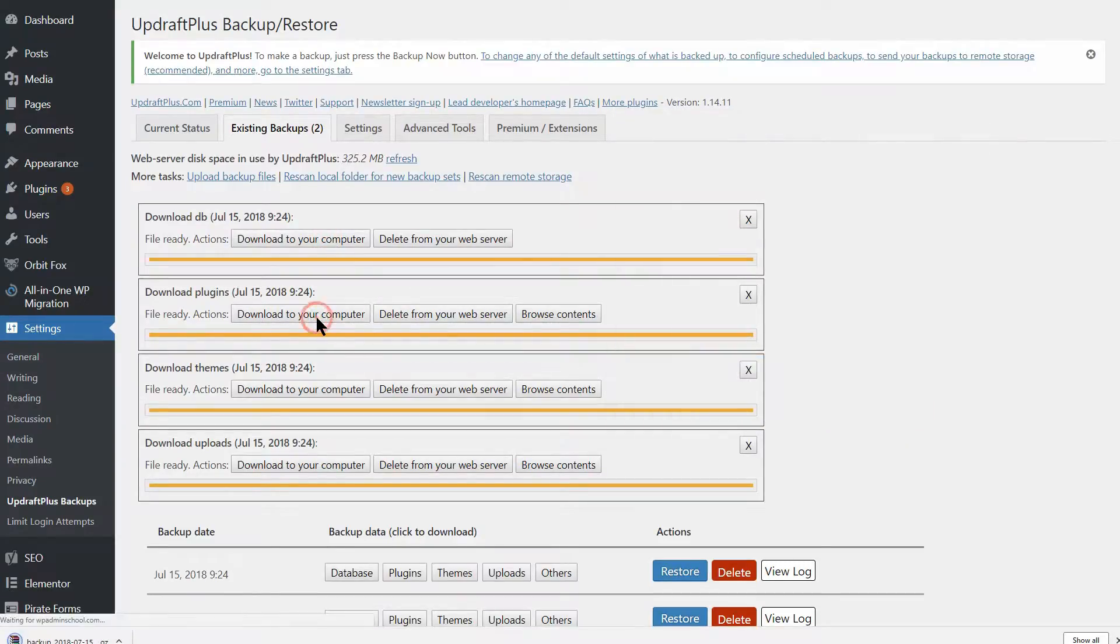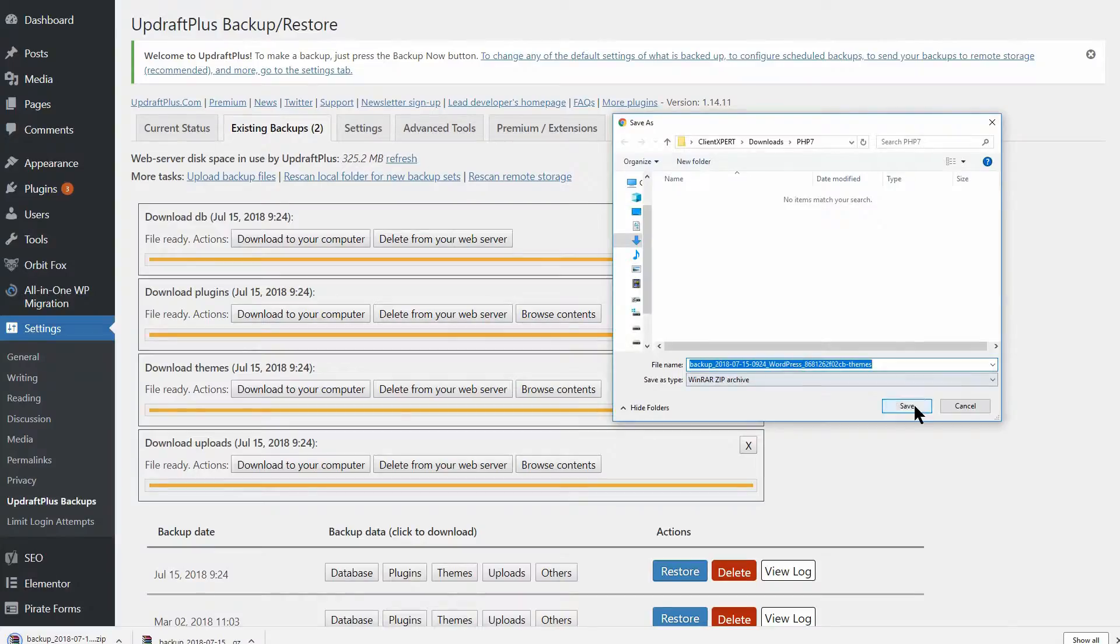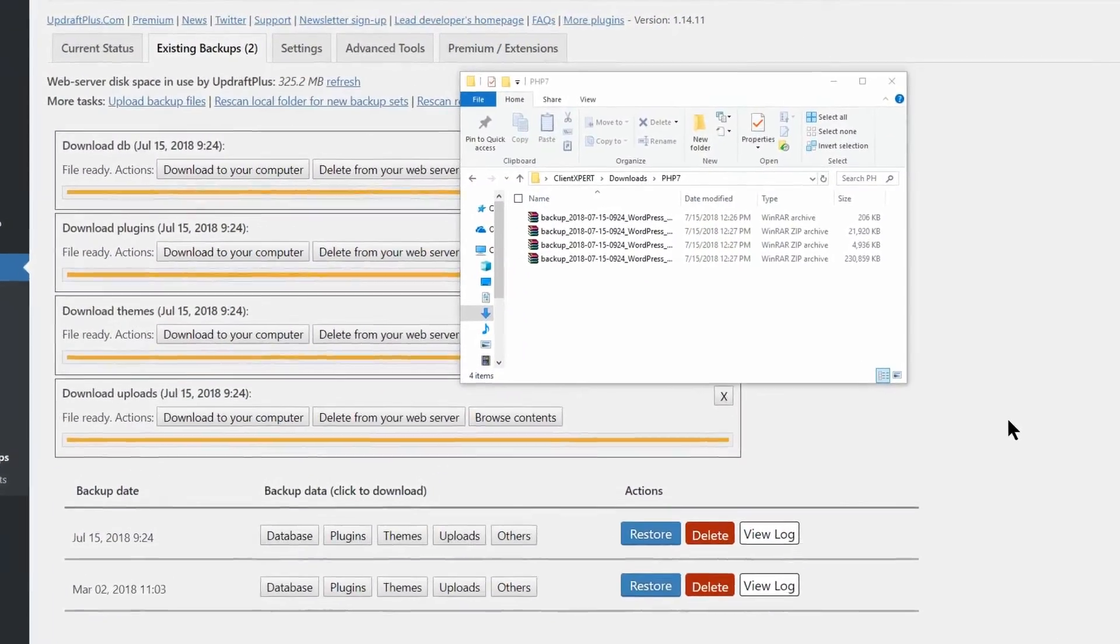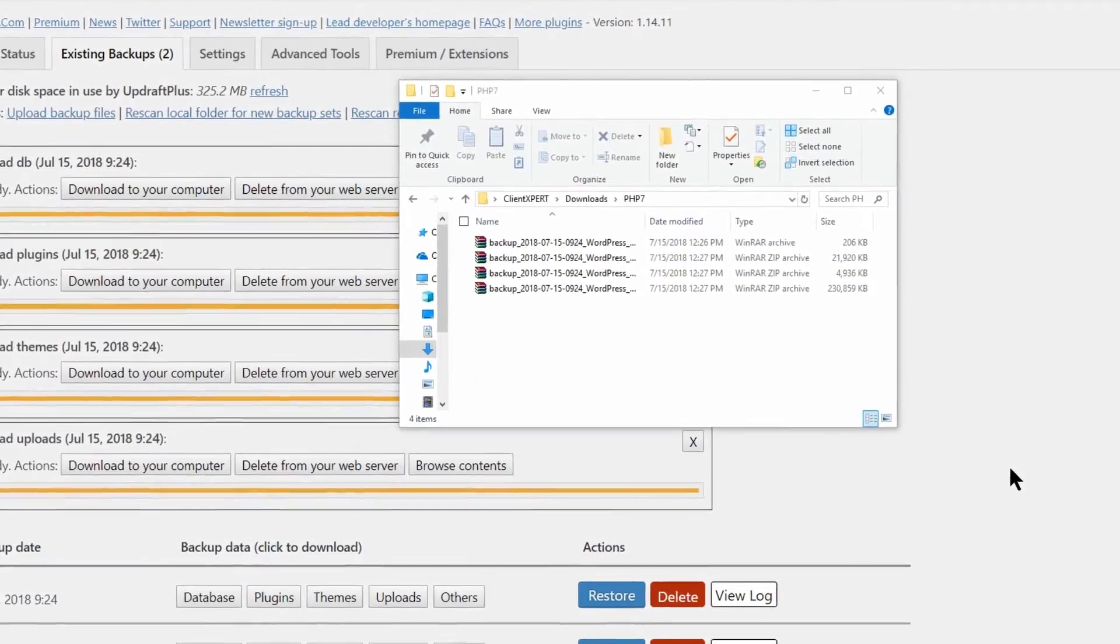When you're done, you should have four files containing your entire website. Now you're ready for the next step.